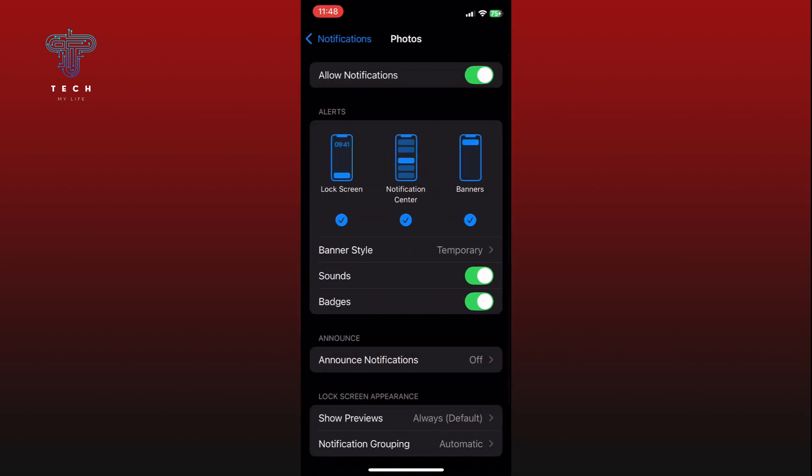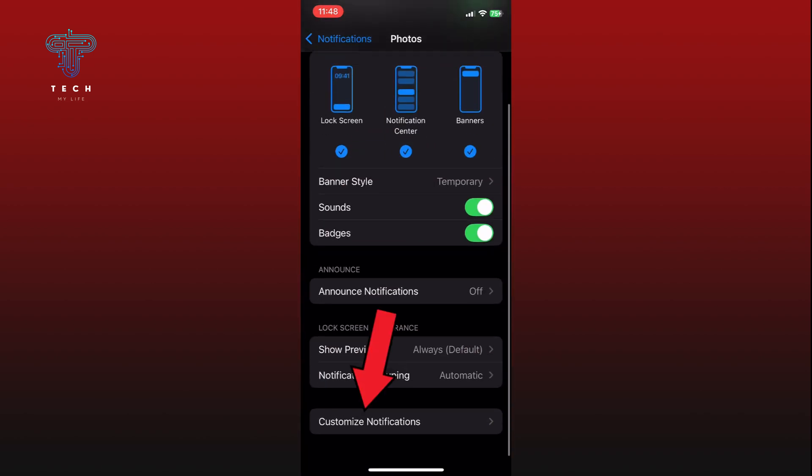At the bottom of the Photos notification settings, you will see the Customize Notifications option. Tap on it.